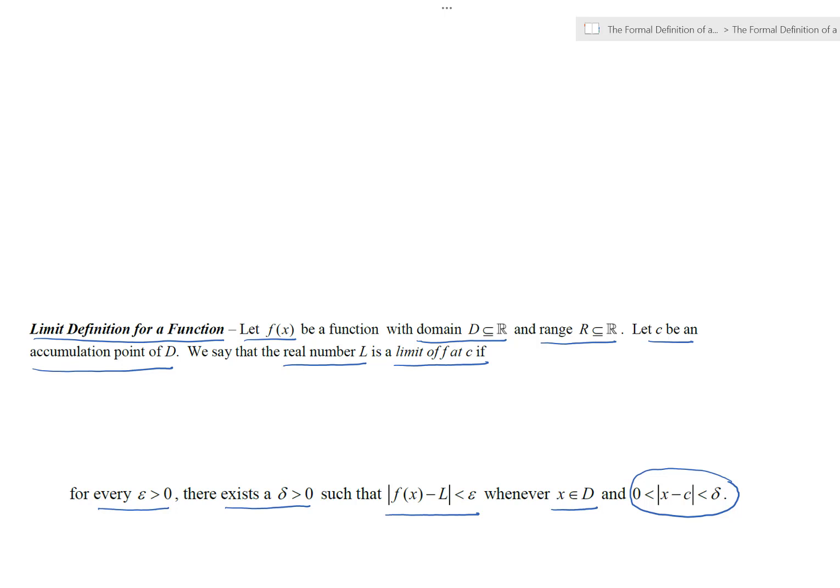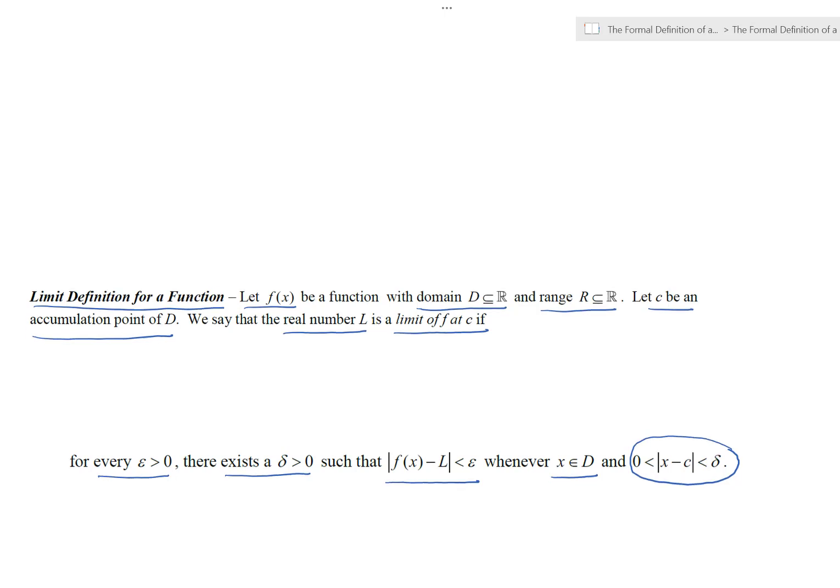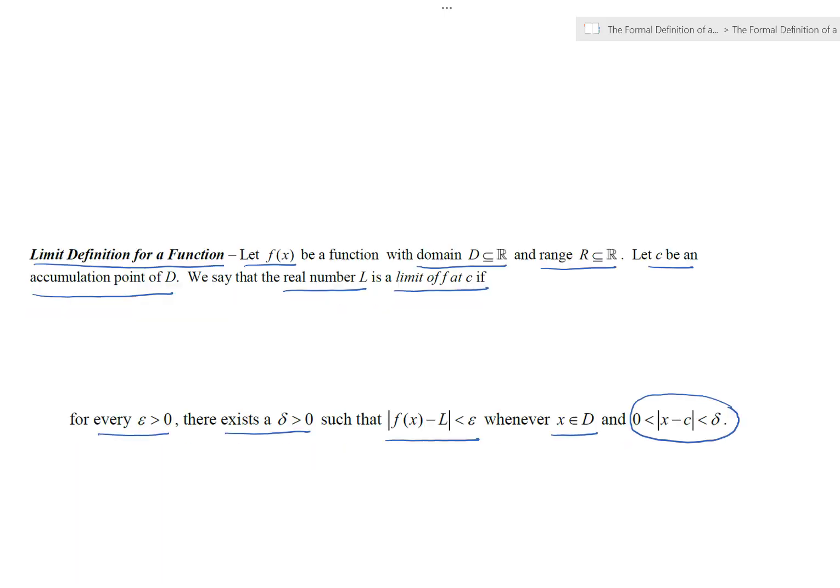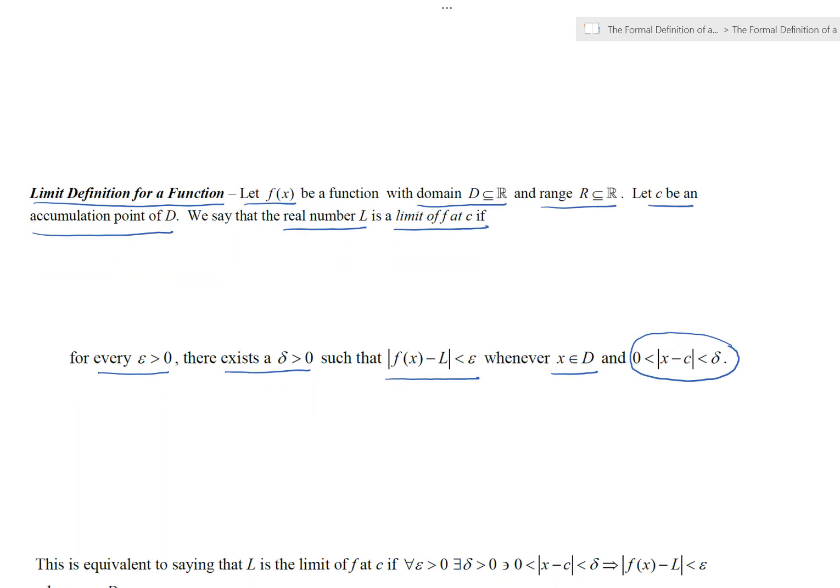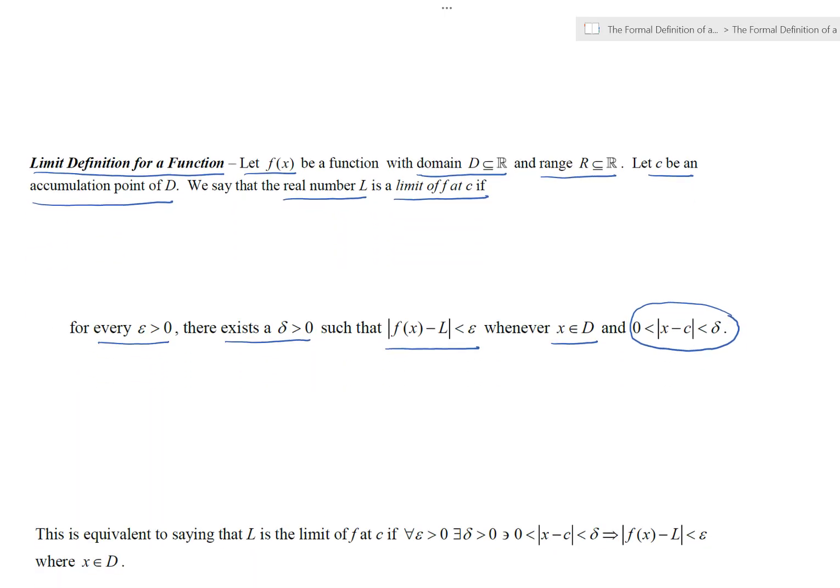For every epsilon greater than zero, there exists a delta greater than zero such that the magnitude of f of x minus L is less than epsilon, whenever the magnitude of x minus c is less than delta and positive.